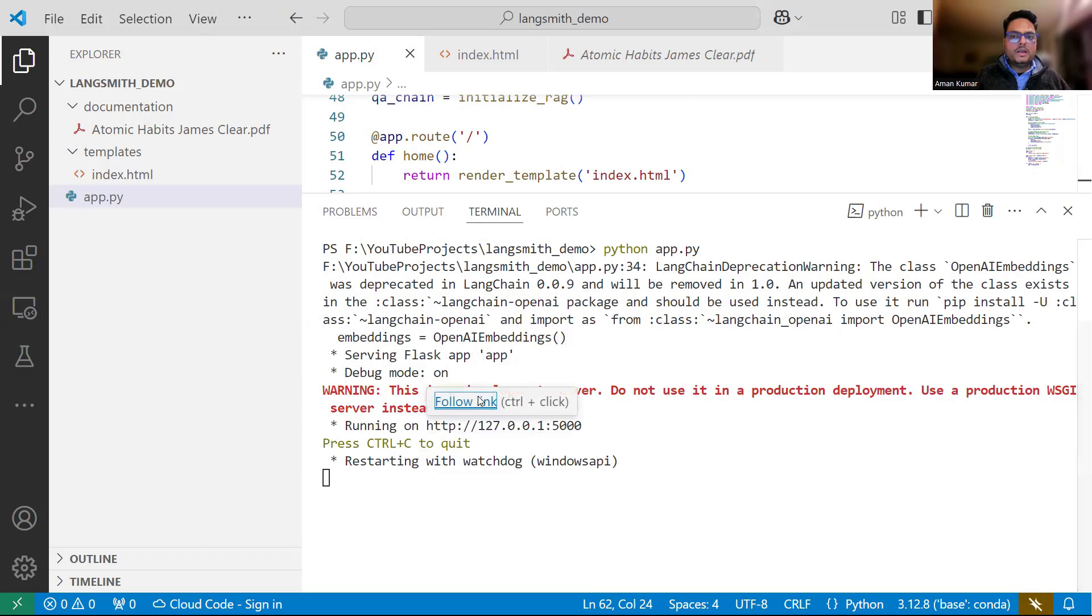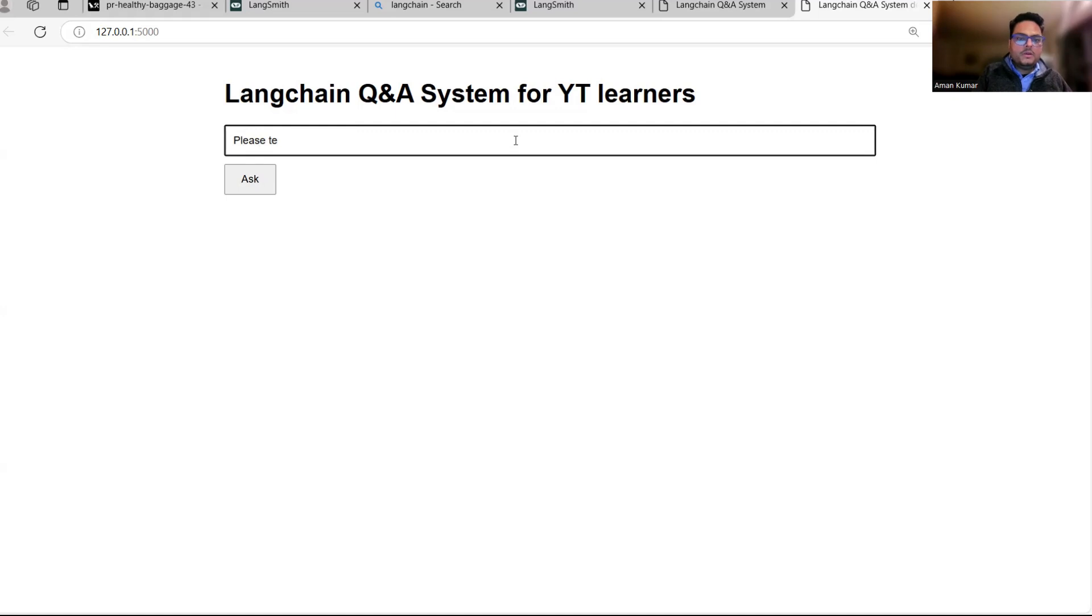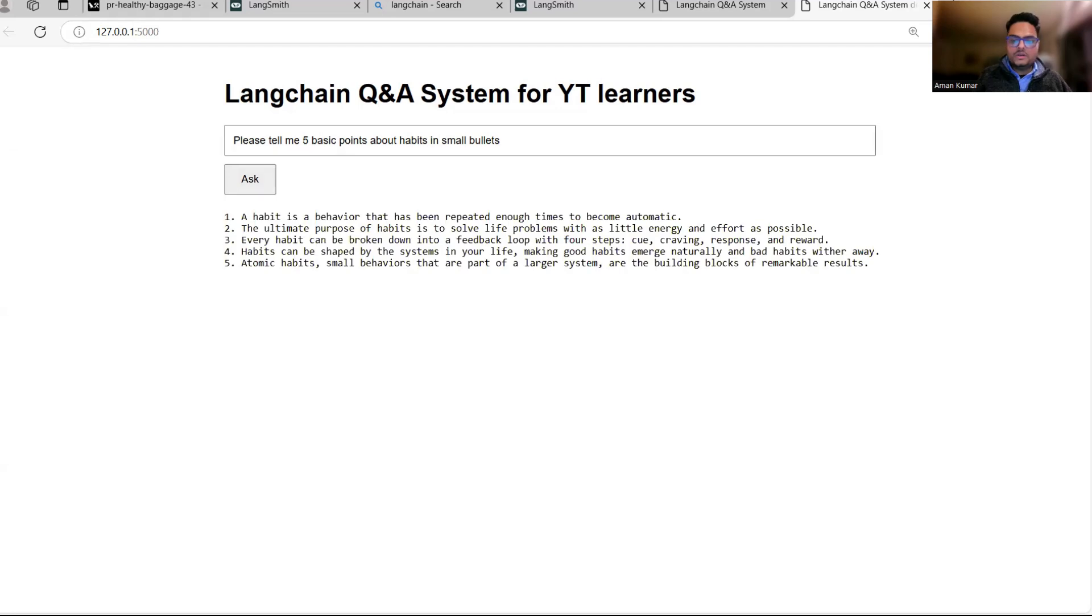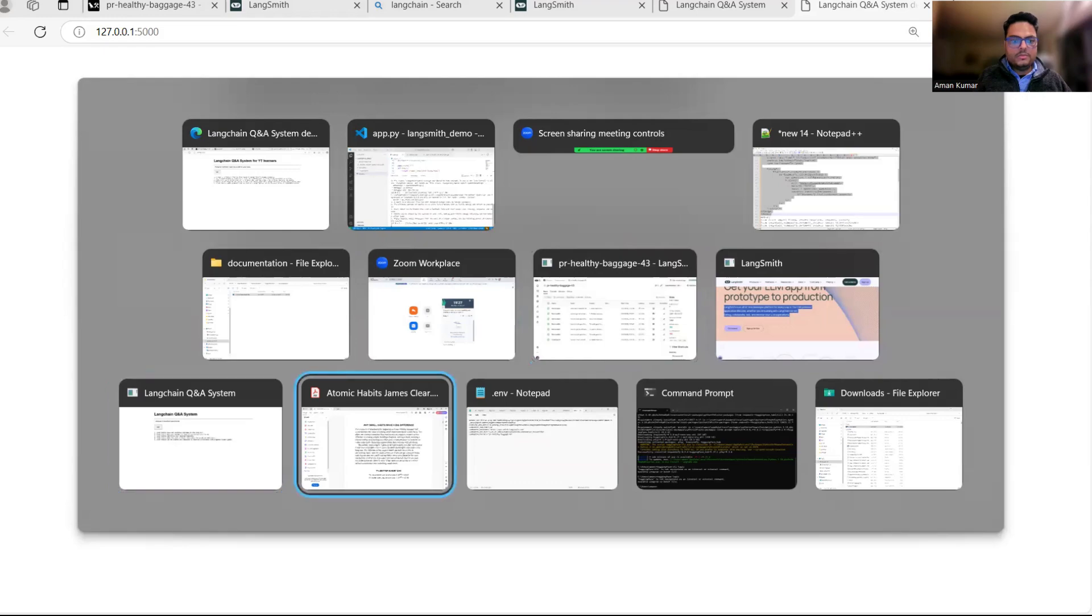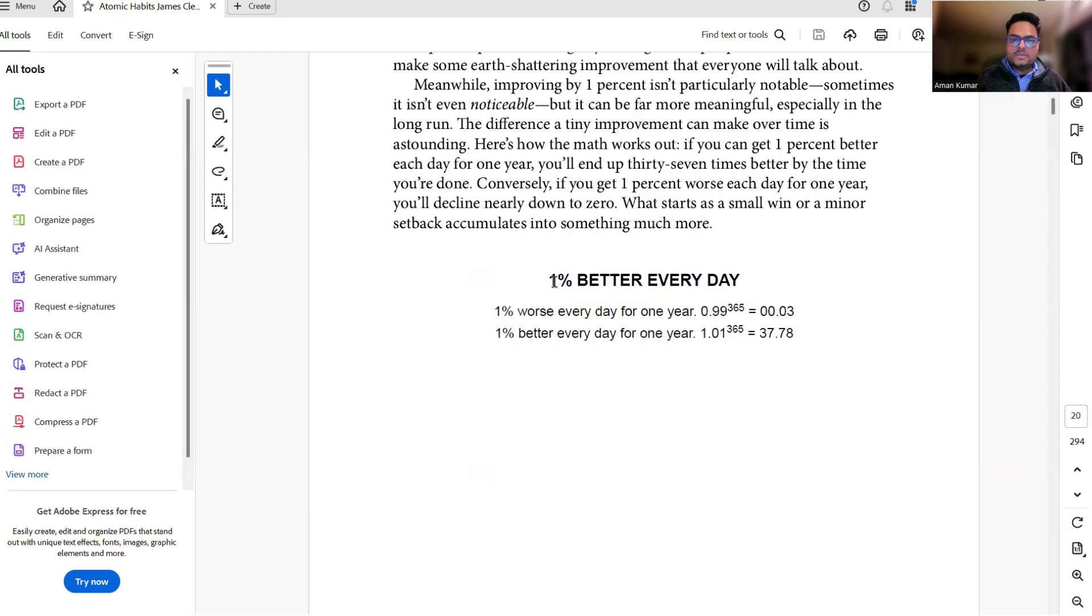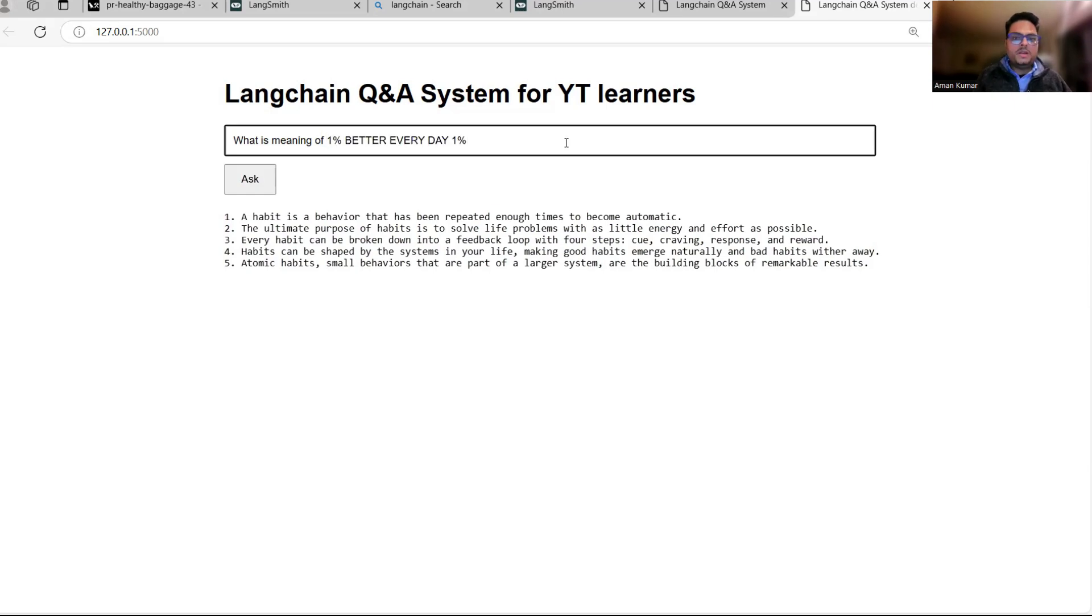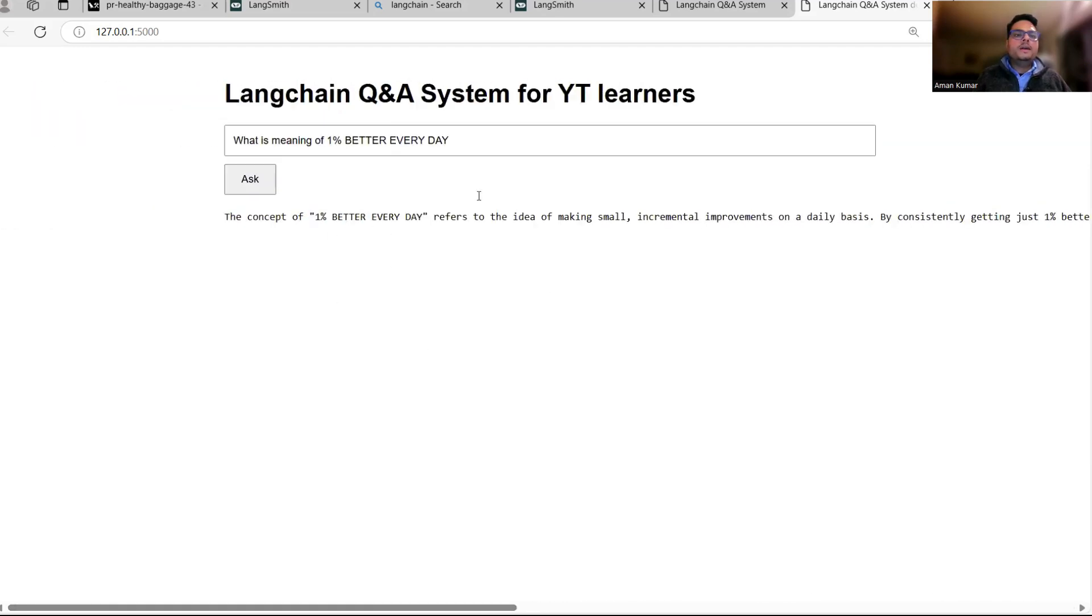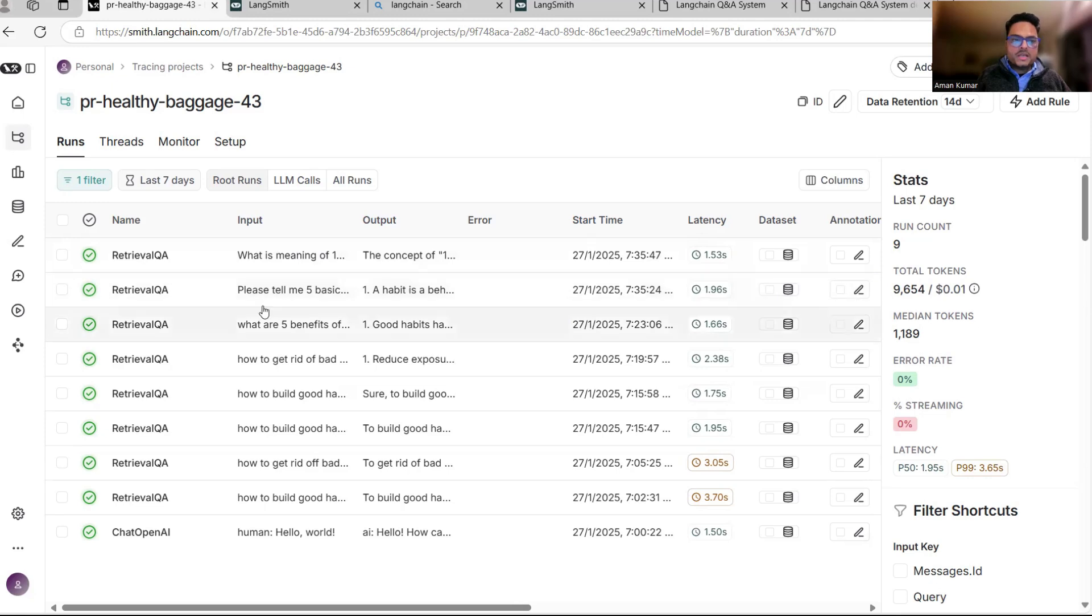Let me go to the link. This is Langchain Q&A system for YT Learners. I can ask here: please tell me five basic points about habits in small bullets. I'm asking five basic points about habits. We can also go to this book and ask something, for example, 1% better every day - what is the meaning of this? What is meaning of 1% better every day? So let's ask this. The concept of 1% better every day refers to idea of making small - so this is basically our Q&A system. If I go to my Langsmith project, as I told you, it will be tracking whatever I'm doing there. Two questions I asked now, please tell me five basic points about this - so this is the response for that.